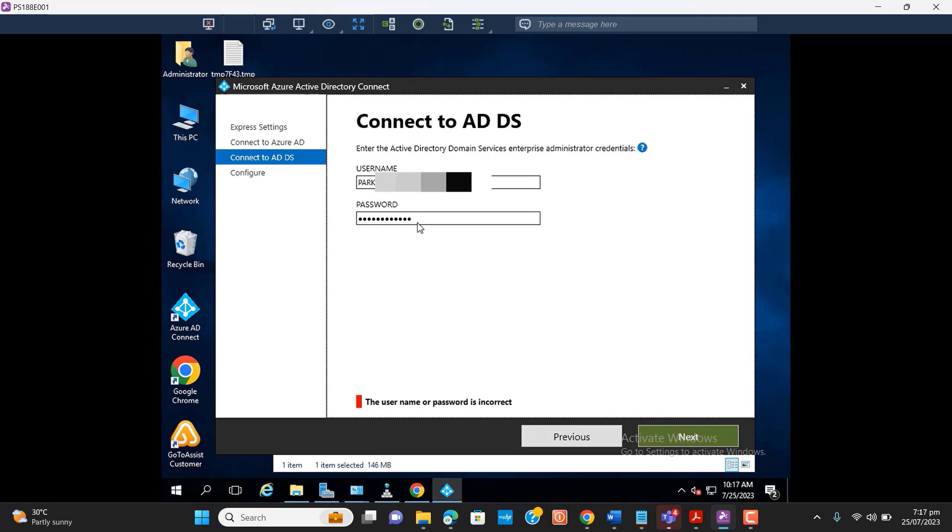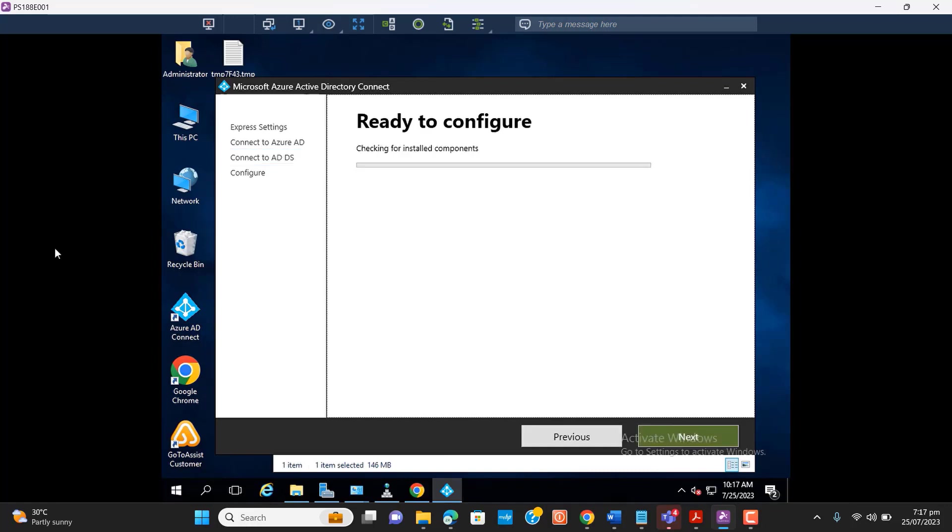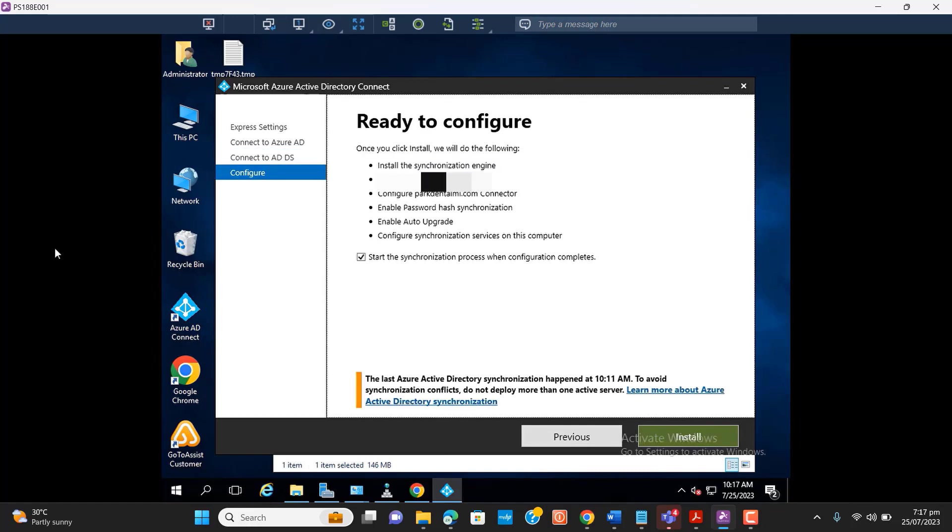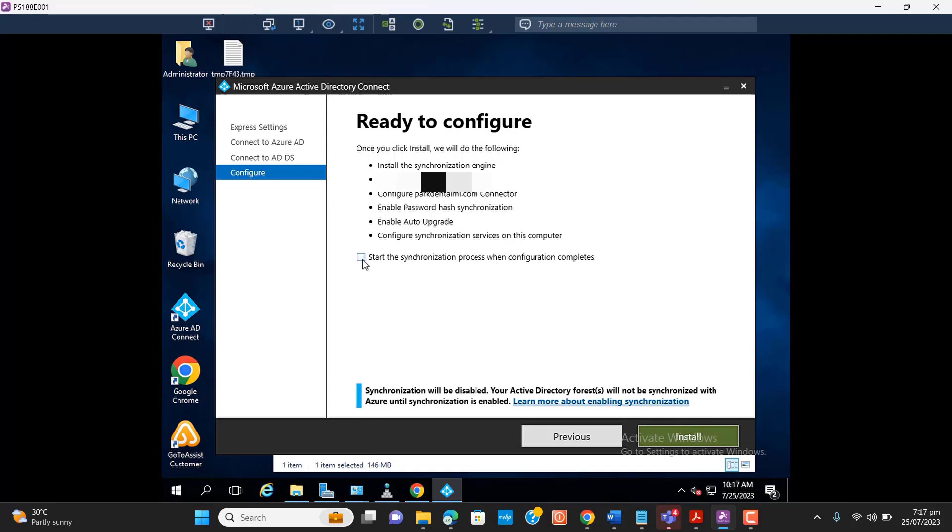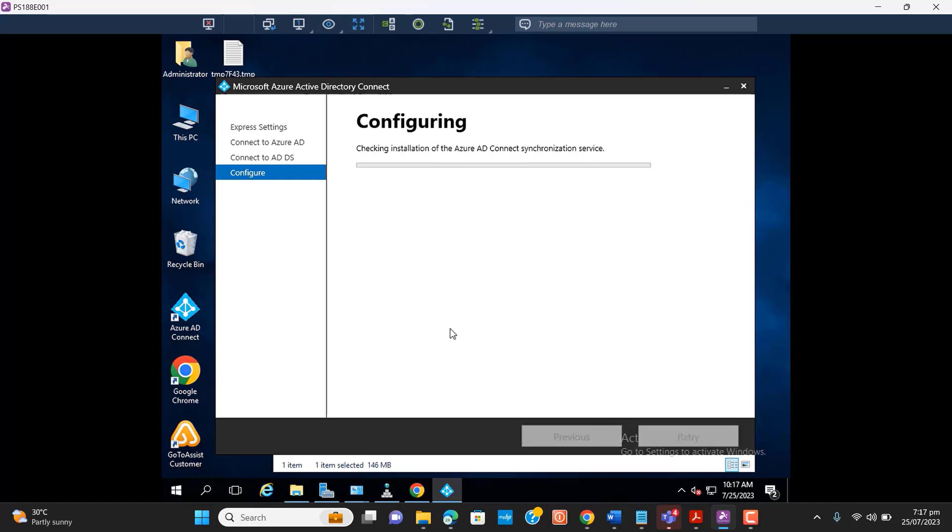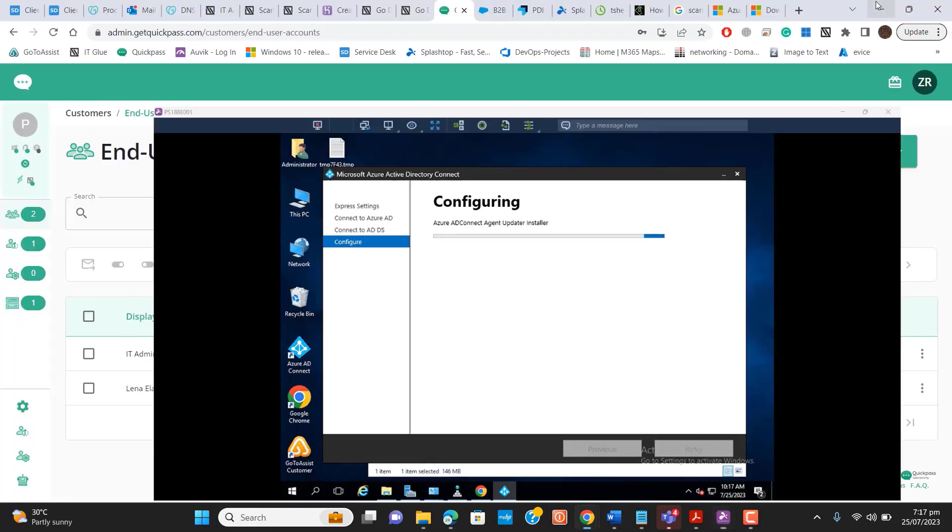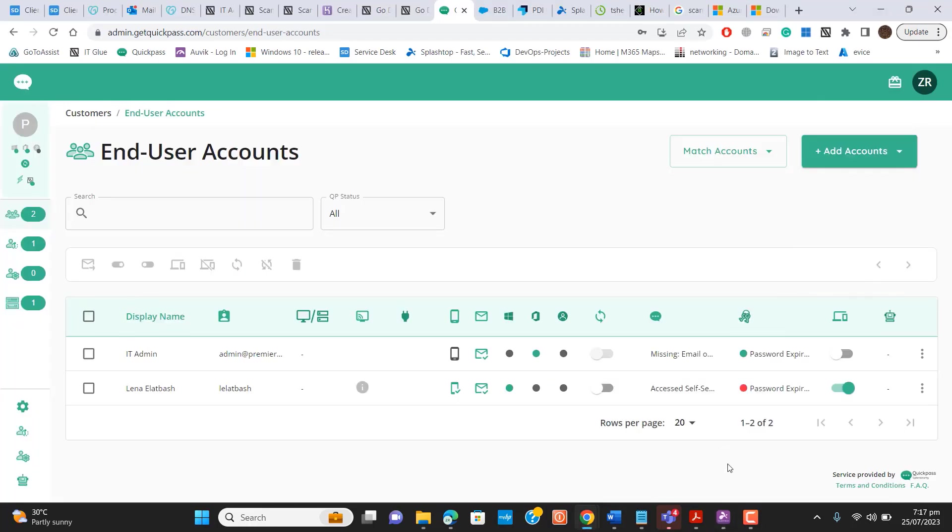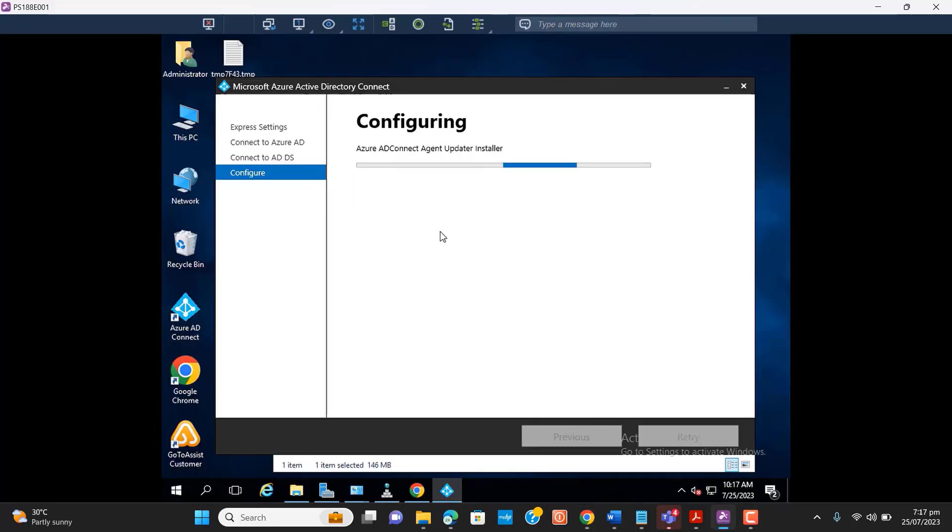Let me set the password again. Okay, now I will proceed with installation. I want to disable the synchronization process when the configuration completes. It's better to keep it on as a testing environment, so I am doing like this. Let's install Azure AD Connect tool, and now it will take some time to configure and synchronize with Office 365 tenant.